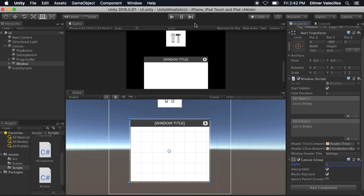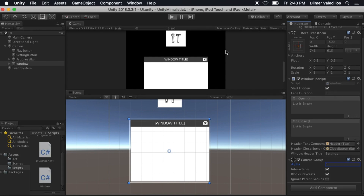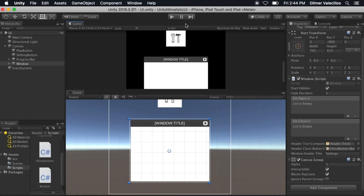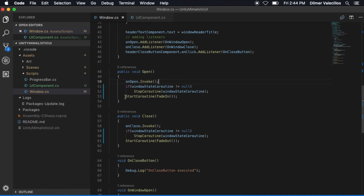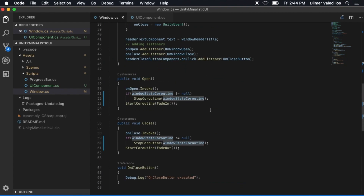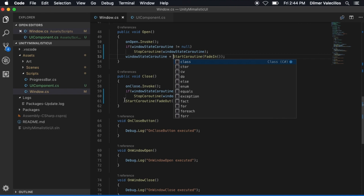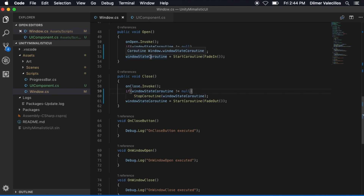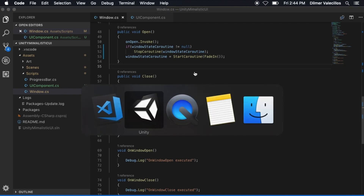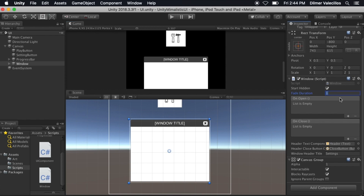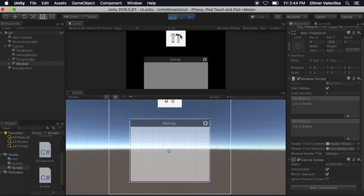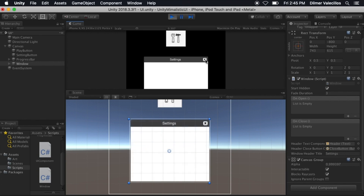Let's go back into Unity and hit play. Now if I click Open, it opens up; if I close, it closes. One thing to fix: I created the windowStateCoroutine variable but never assigned it — make sure you set that, and do the same in the close method, so I can track and stop the last coroutine executed. Let's increment the fade duration to three seconds and let it compile. Now in play mode, we can see it fades over three seconds — working just fine.